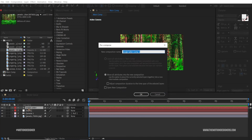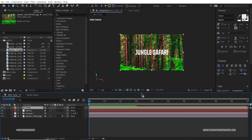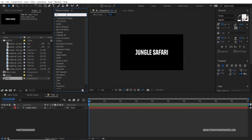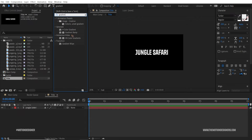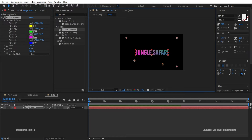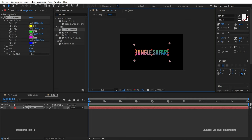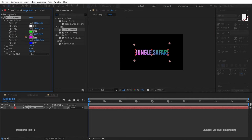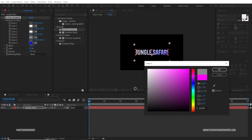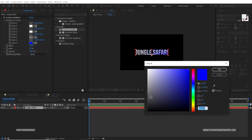Pre-compose this text layer with Ctrl+Shift+C, rename it 'title', and hit OK. Go inside this title composition, go to Effects and Presets, type in 'gradient', and drop the Four Color Gradient on top of that text layer. Change the color points closer to the text — set them to white and a darker white-gray.